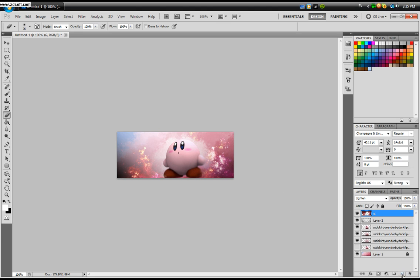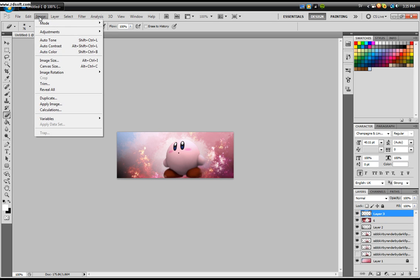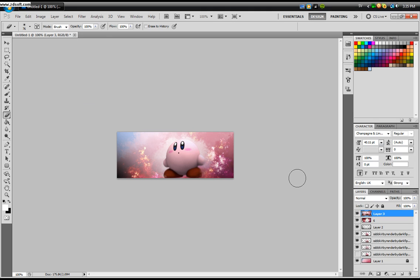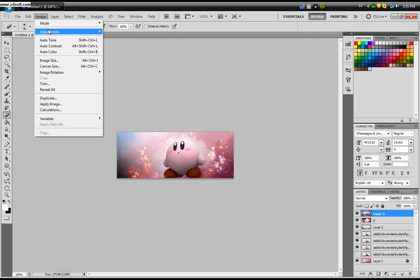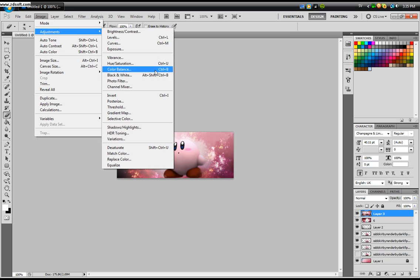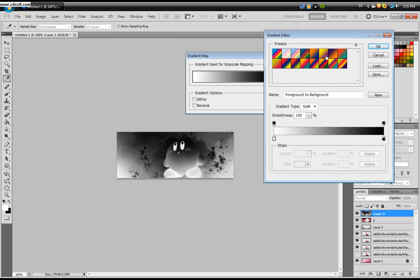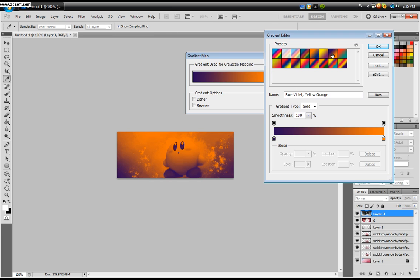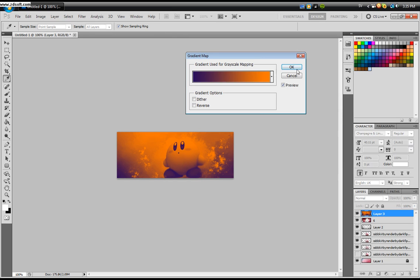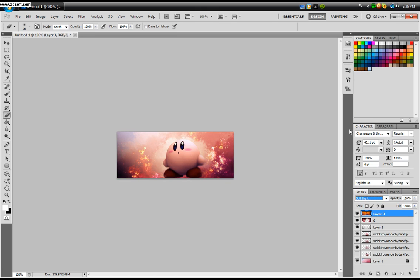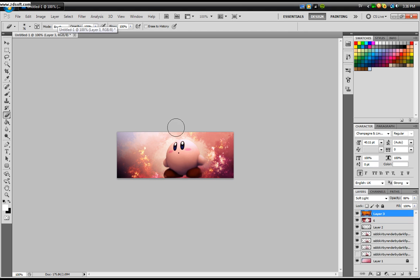Now create a new layer and click Image, Apply Image. Click okay. As you see, you have the whole image down here. Now click Image, Adjustments, and click Gradient Map. You want to click the purple to orange. You see how it gets down there. Click okay. And change this one to Soft Light. Lower the opacity to around 87%. That's about it.